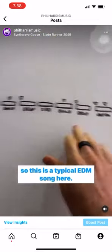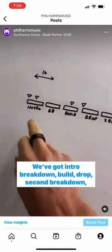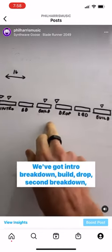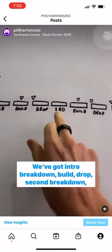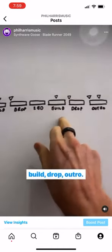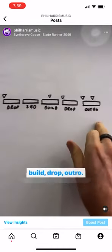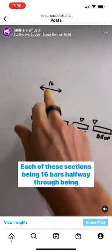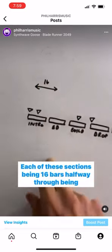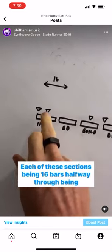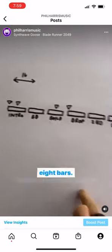This is a typical EDM song. We've got intro, breakdown, build, drop, second breakdown, build, drop, outro. Each of these sections is 16 bars, with the halfway point being 8 bars.